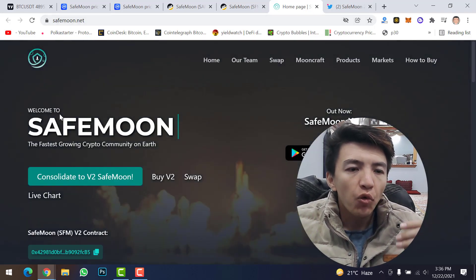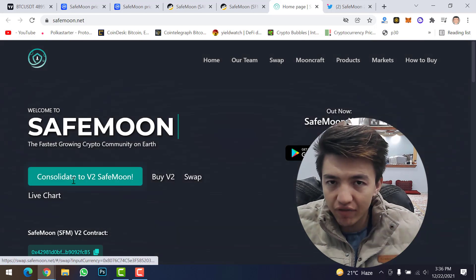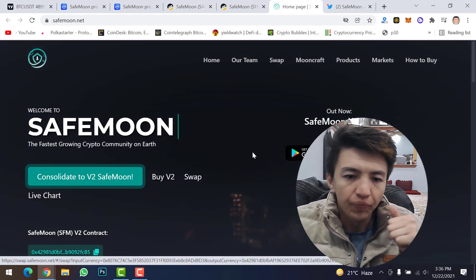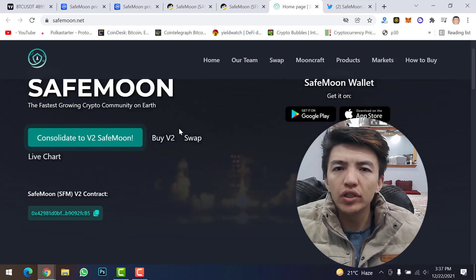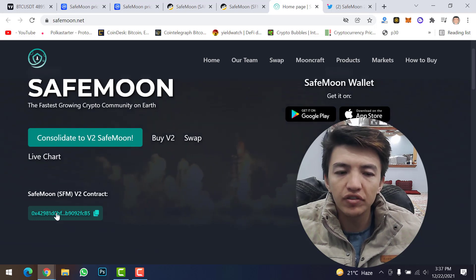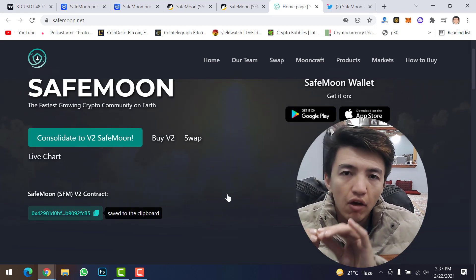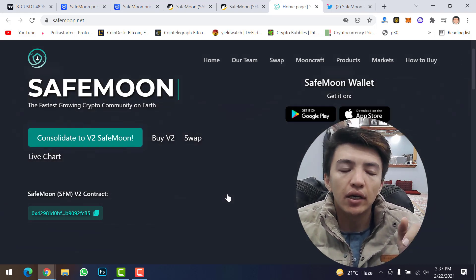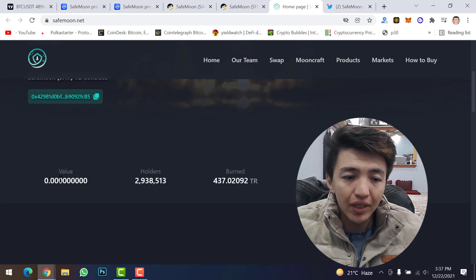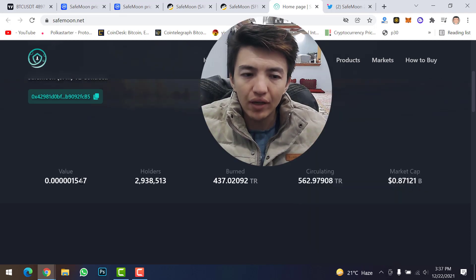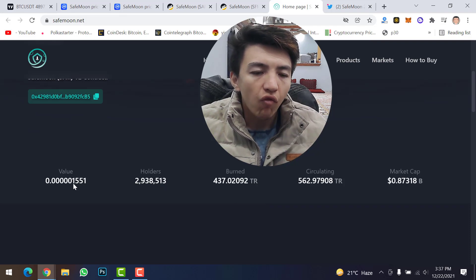On the official SafeMoon website you can see: 'Welcome to SafeMoon — the fastest growing crypto community on Earth.' It says to consolidate to version 2. If you have SafeMoon in your wallet, make sure to convert it to version 2. You can buy version 2 or swap it. To buy SafeMoon on a decentralized exchange, copy the contract address of SafeMoon version 2 from the official website. Note that the website still shows version 1 price data and hasn't been fully updated yet.